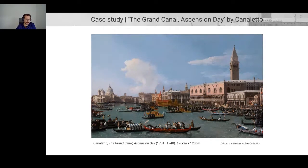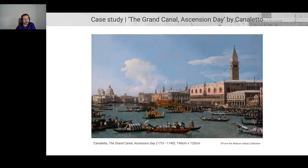The painting is quite large — almost two meters by 120 centimeters — which was very good to test our scanner. It is usually housed at the Warburg Navi collection, which has a massive collection of Canaletto's.